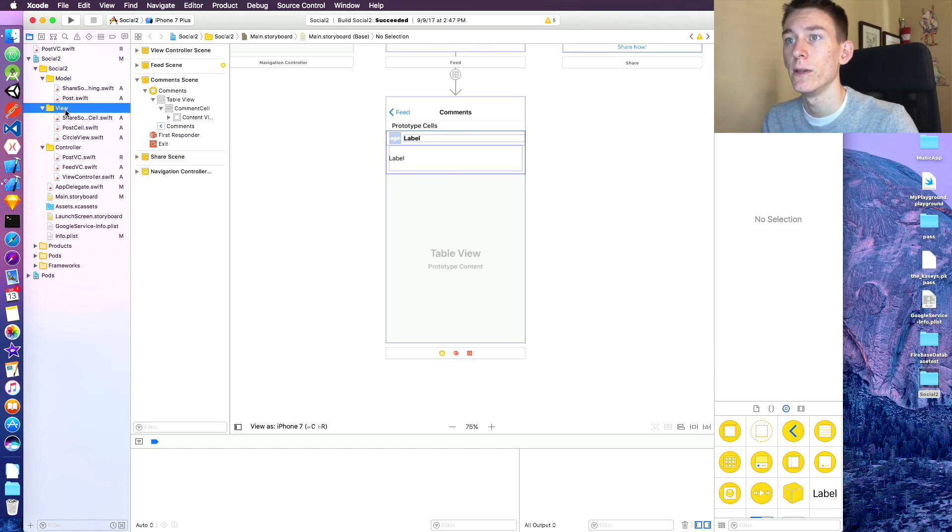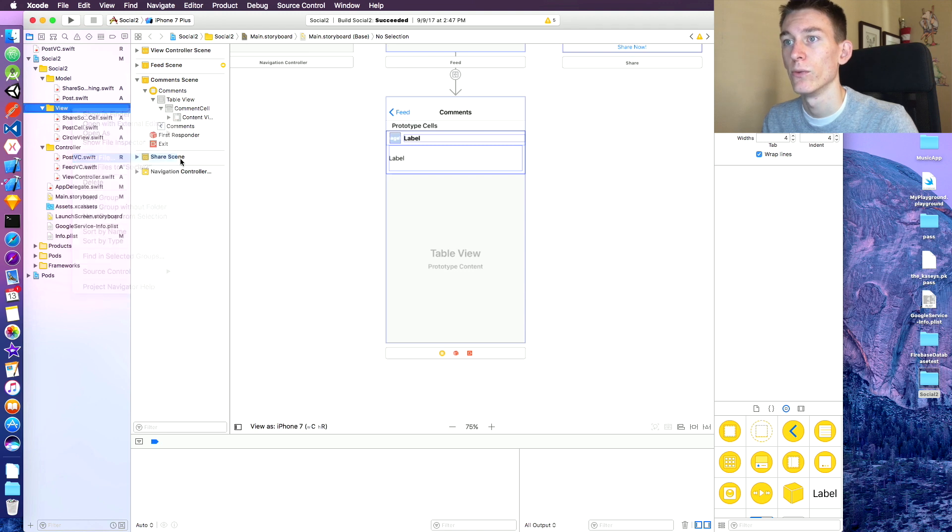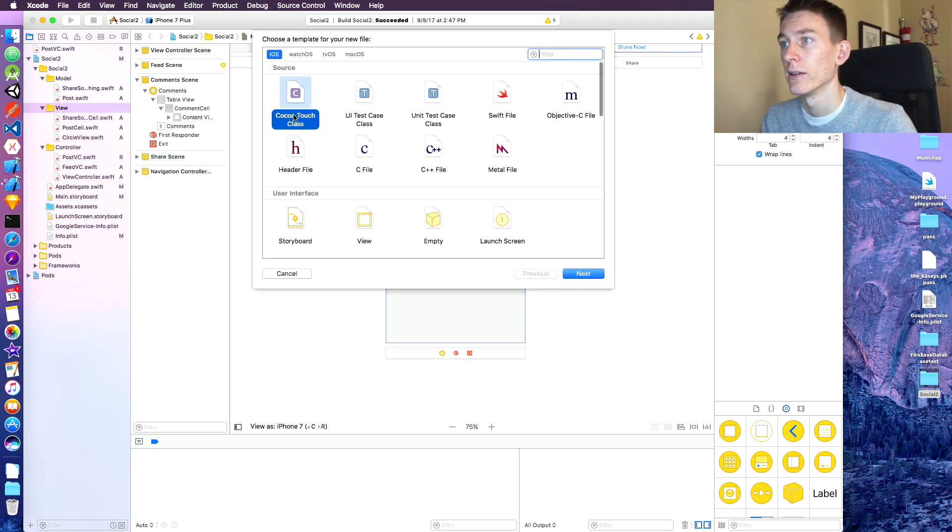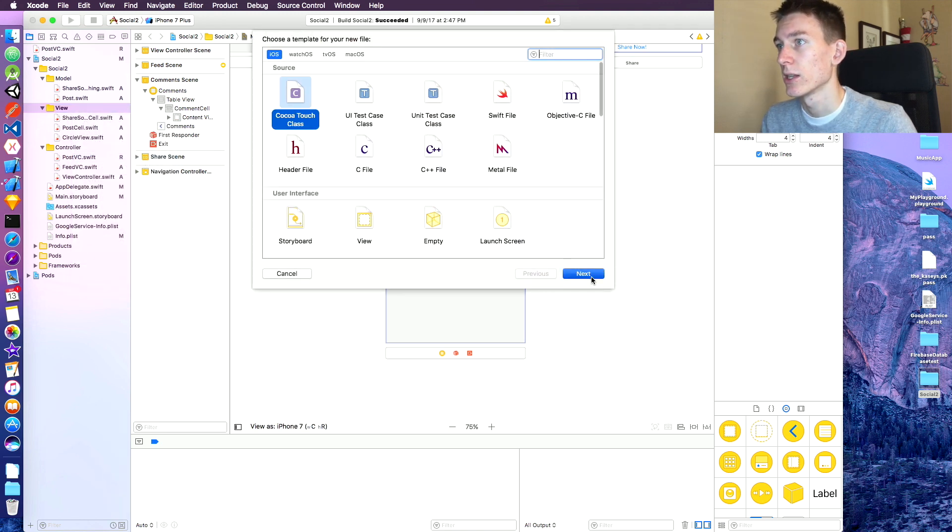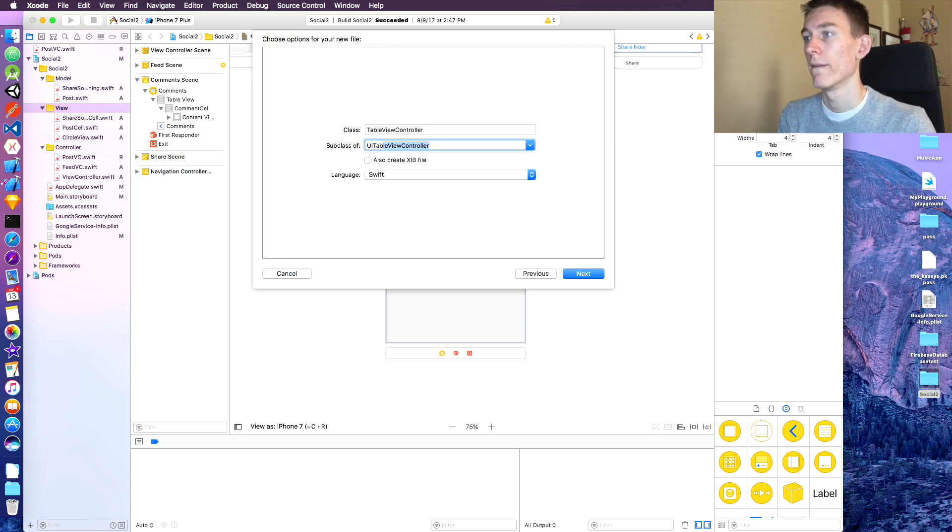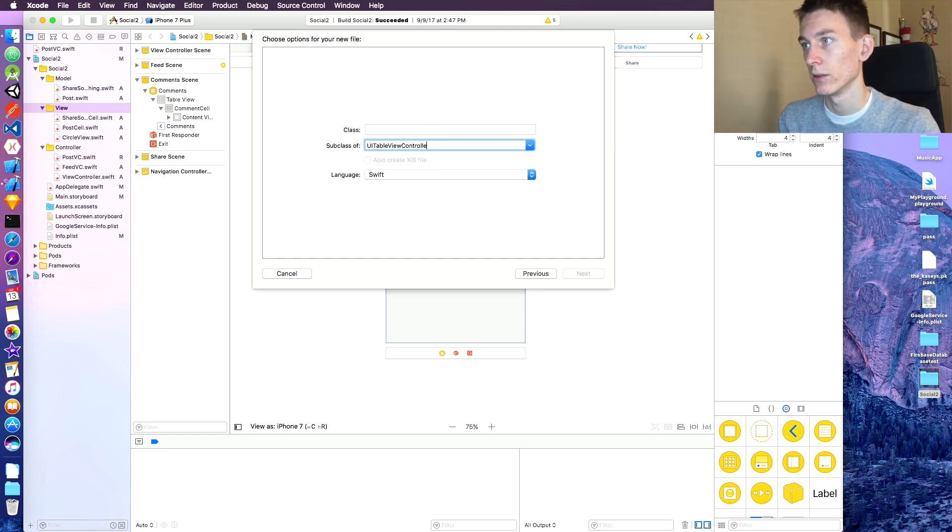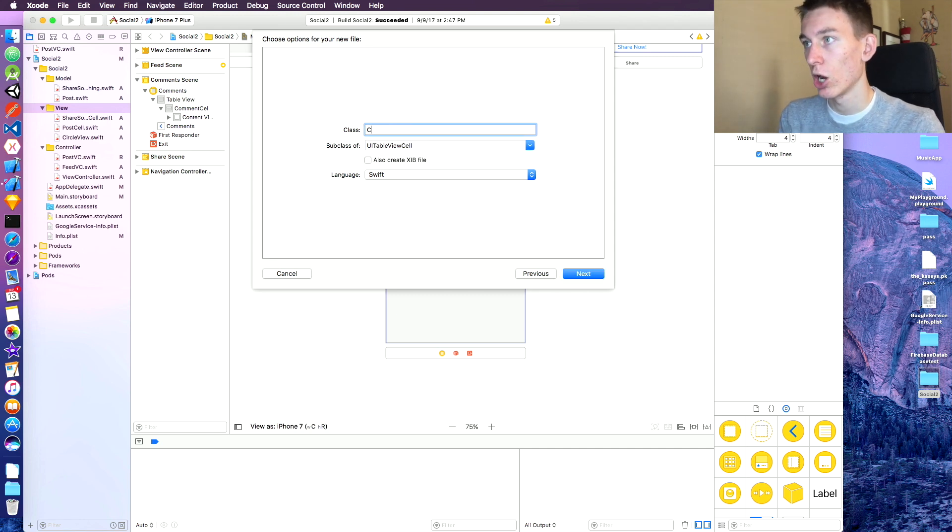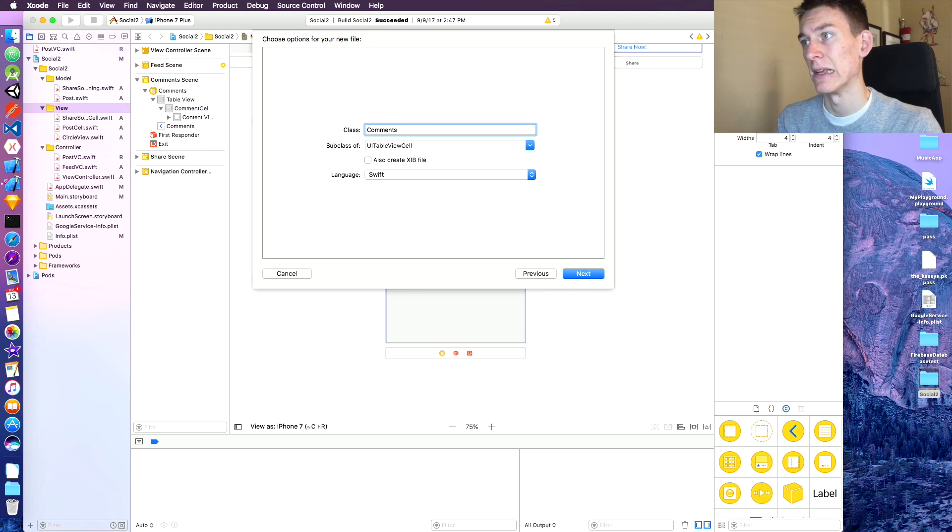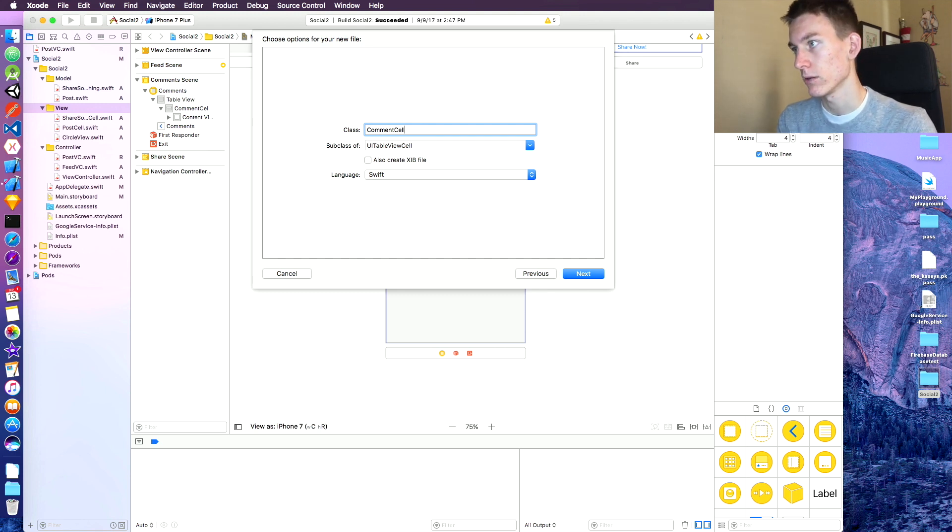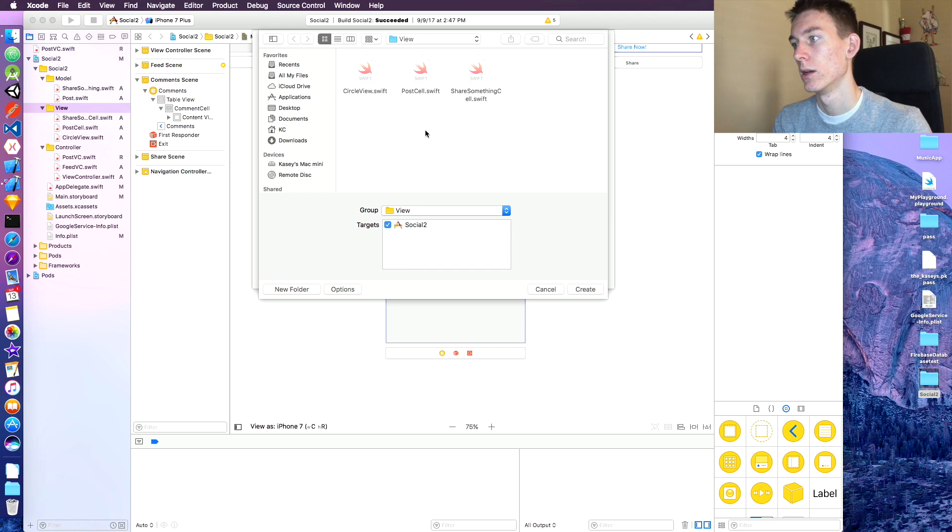And over here in the view, we're going to create a new file and it's going to be CocoaTouch class and it's going to be called UITableViewCell. There we go. And we're going to name this comment cell. Click enter and create.